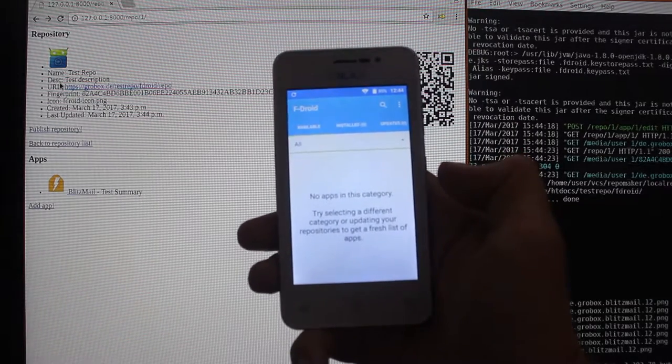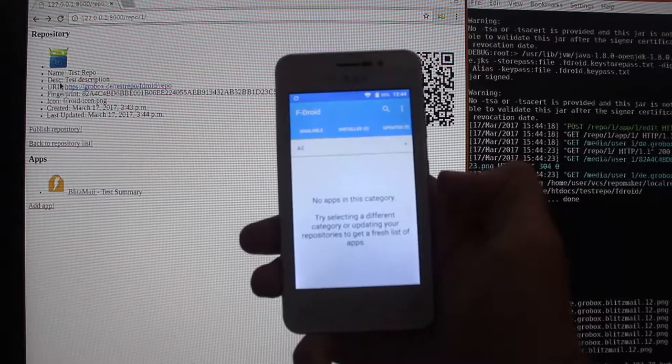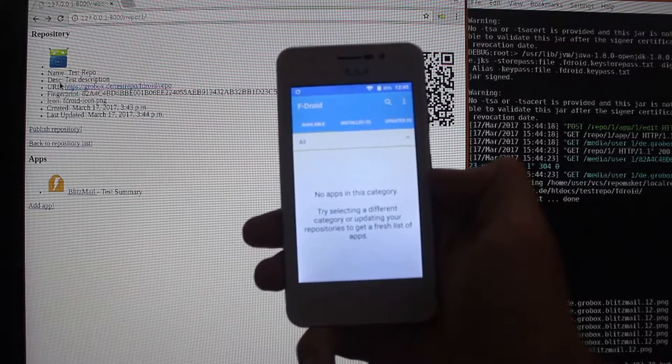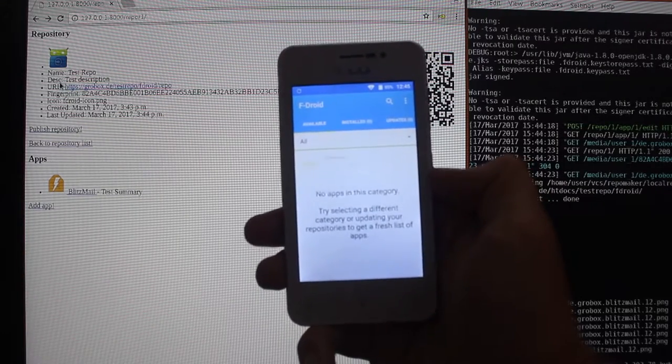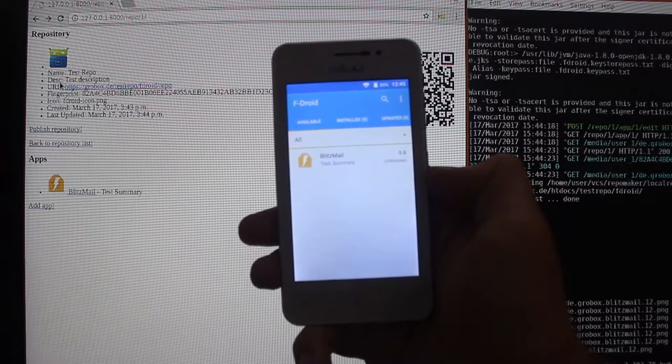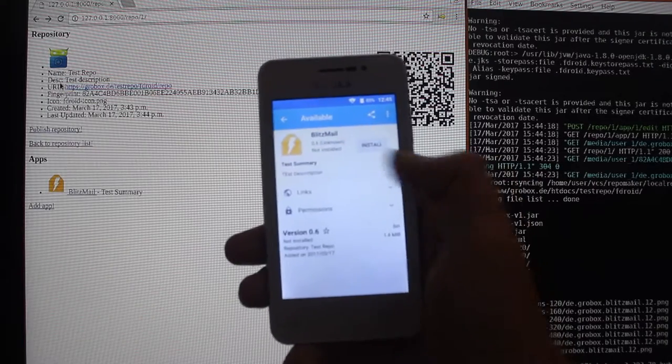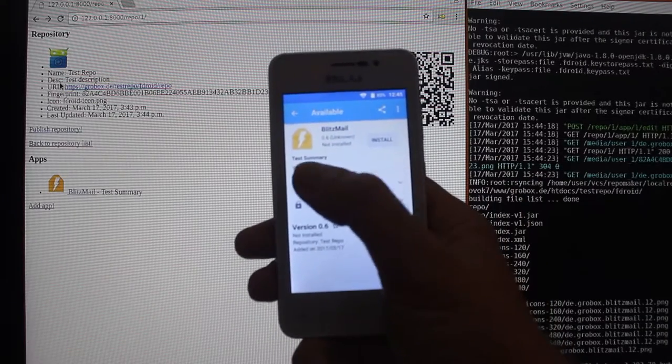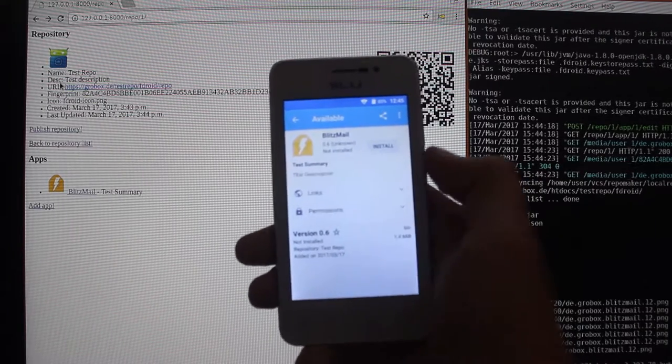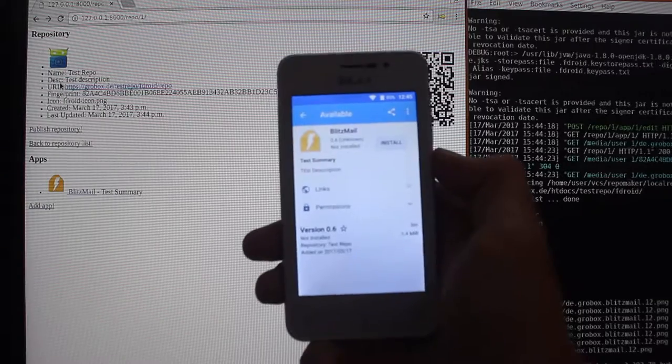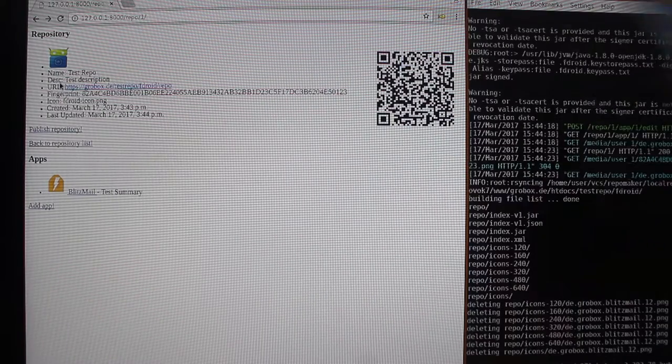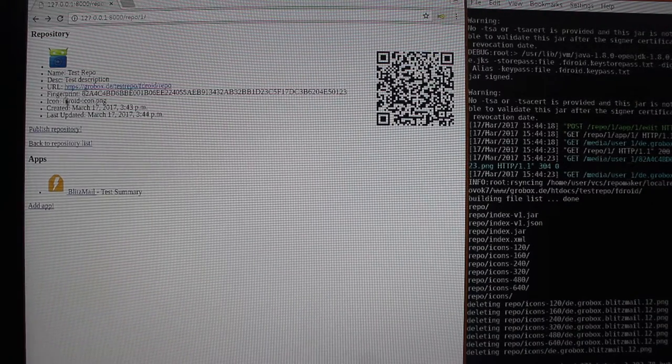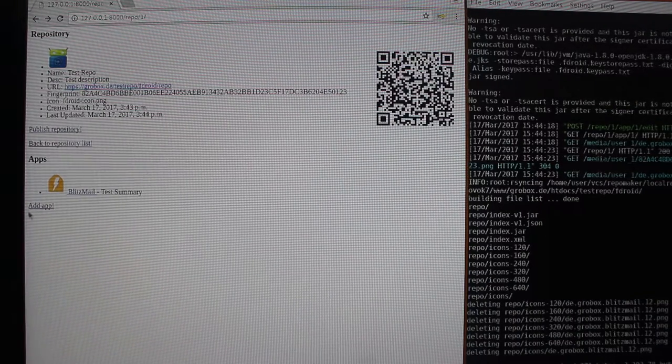Now it's being downloaded. And Blitzmail shows up with our test summary and our test description, including the typos I made.